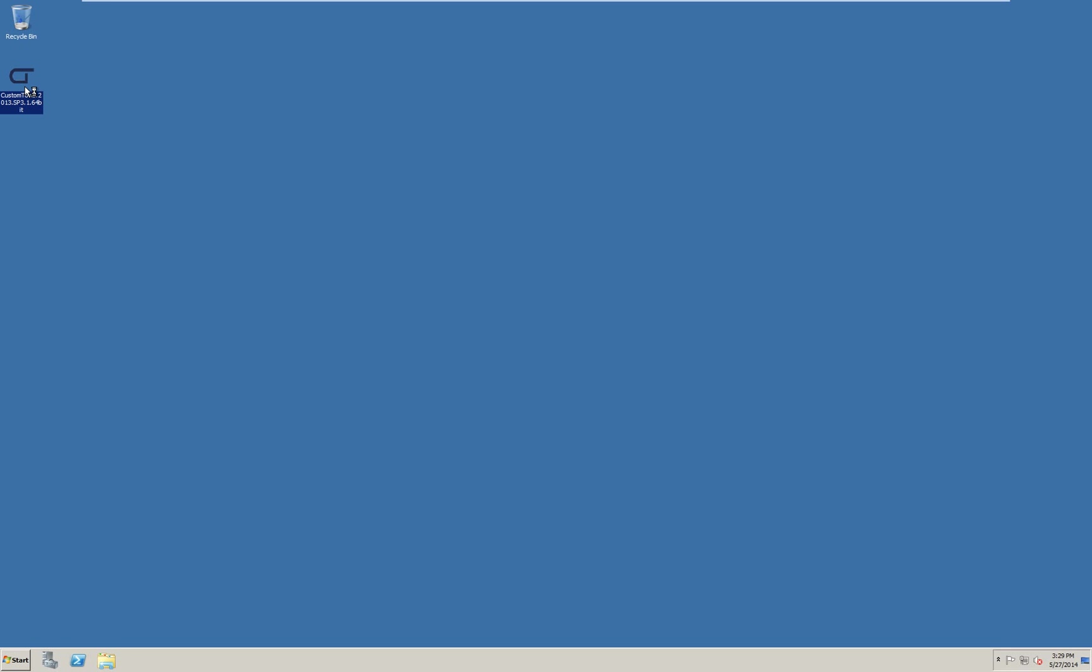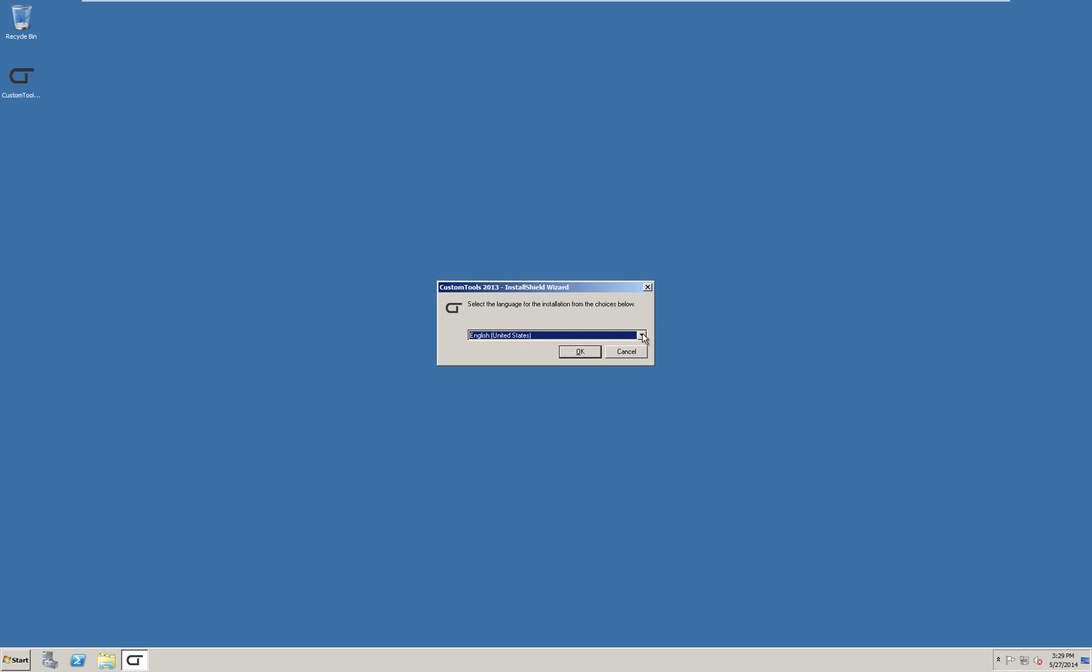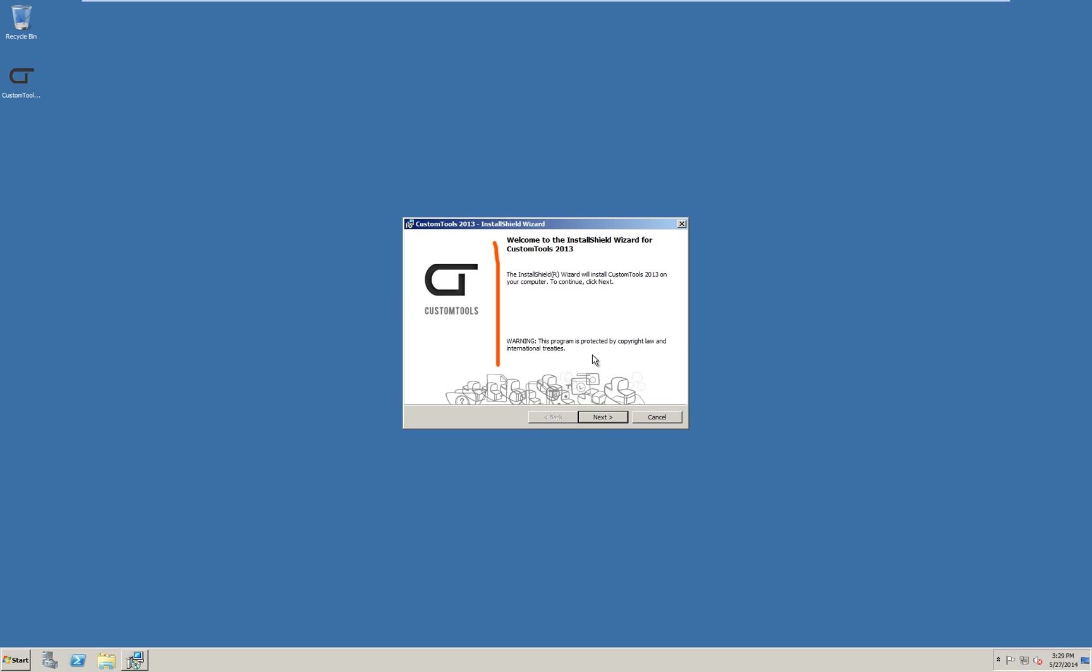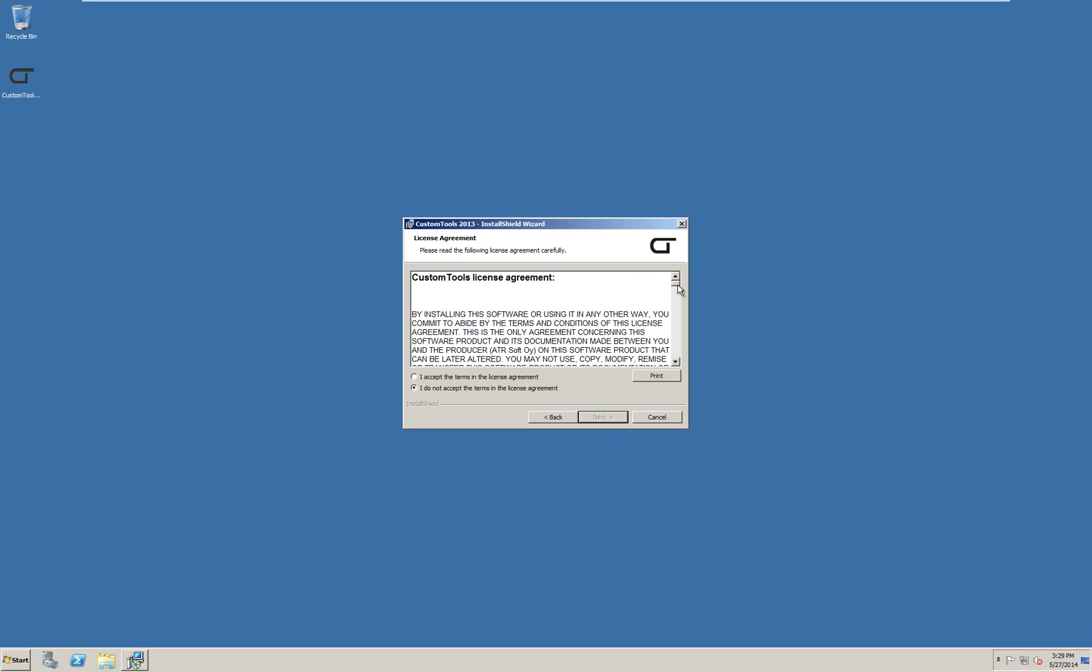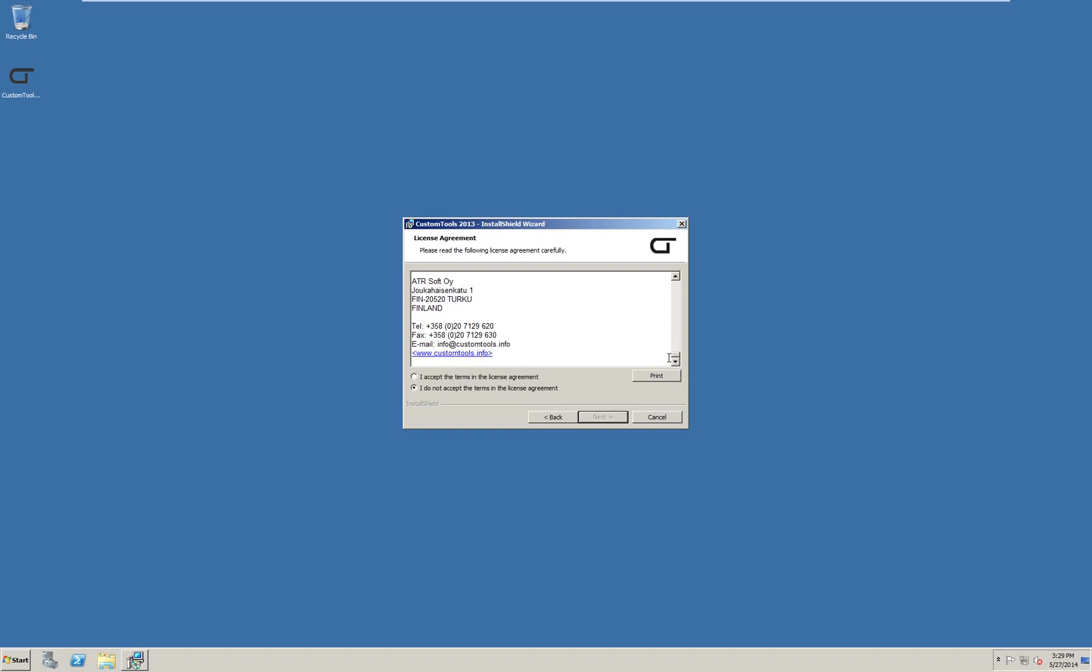Activate the installer file on the server. You can select any of the provided languages to install. I will select English and press OK. On the welcome screen, press next. Read the license agreement and accept it to continue installation. Then press next.